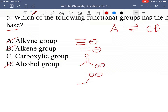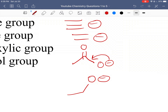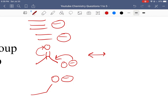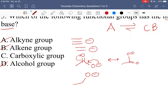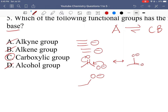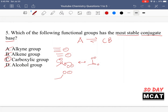Once the carboxylate is formed, the negative charge donates into the carbonyl and moves over to the other oxygen — the negative charge is shared between the two oxygens via resonance. This resonance stabilization isn't present in any of the other options. So the carboxylic acid produces the most stable conjugate base and is also the strongest acid of the options given. Therefore, C is the correct answer for question 5.